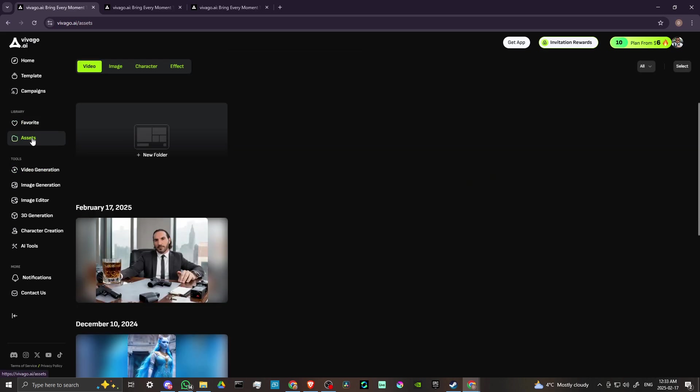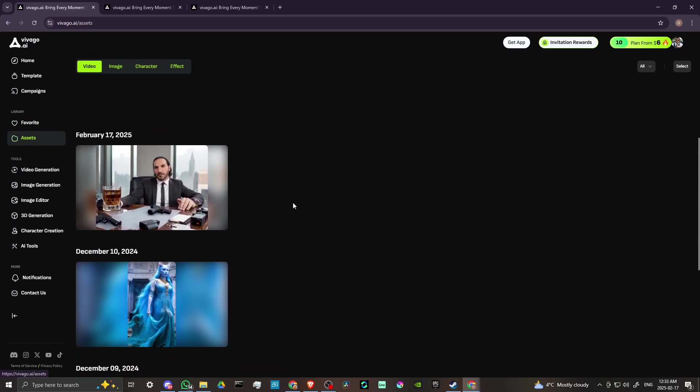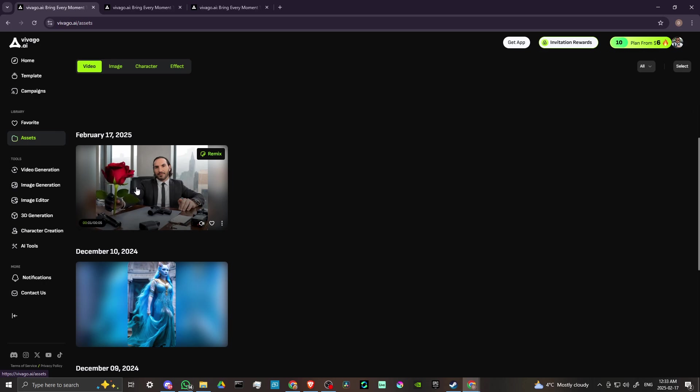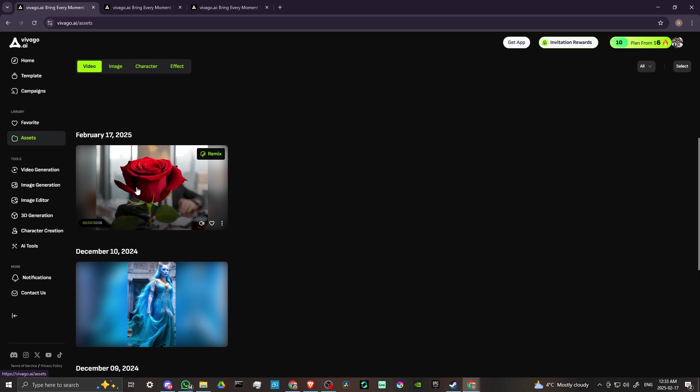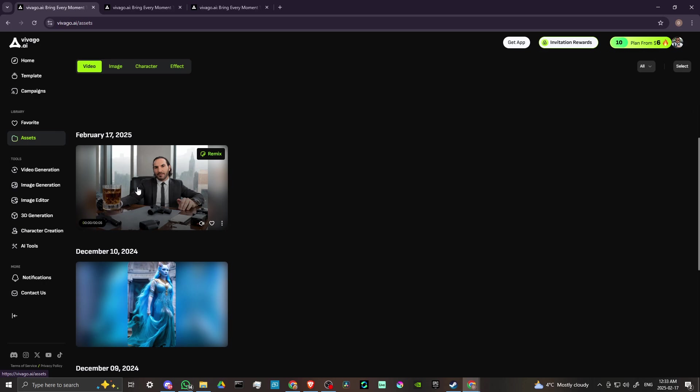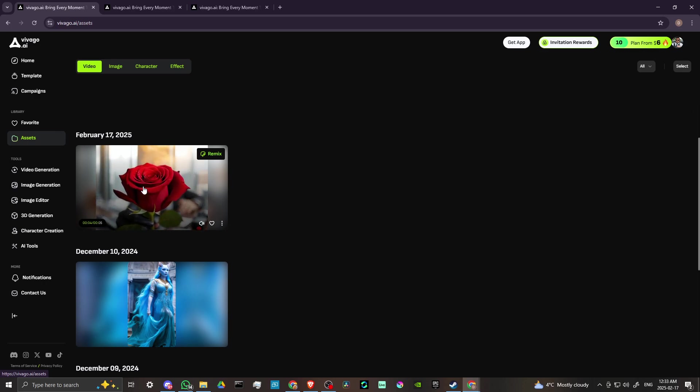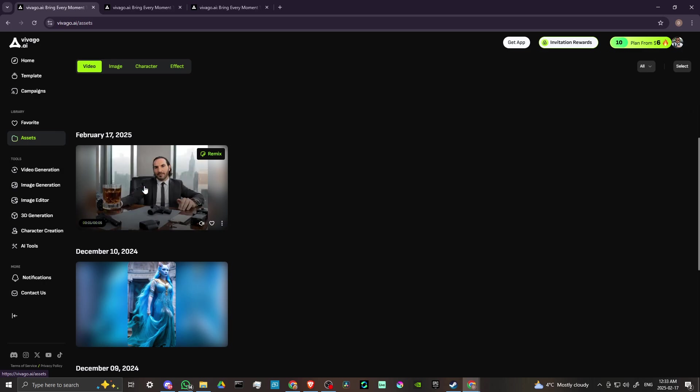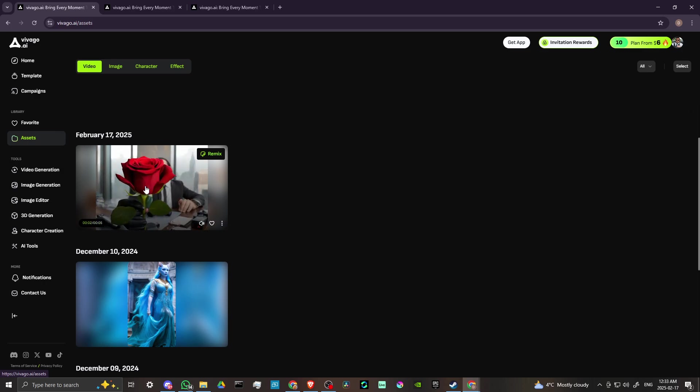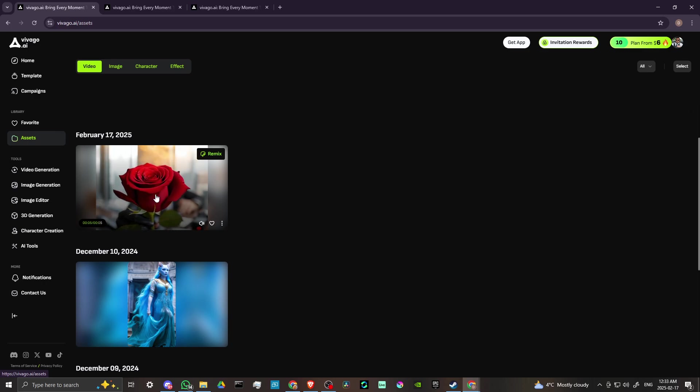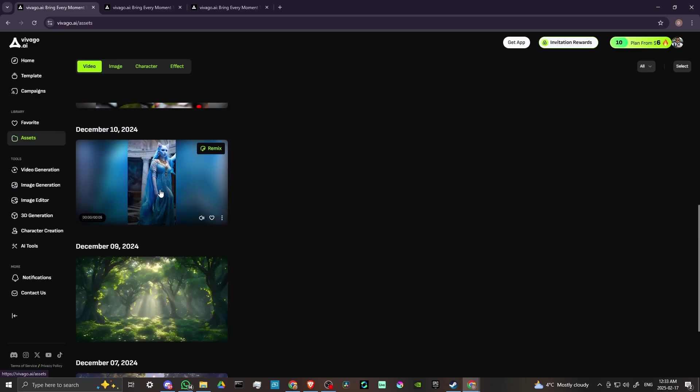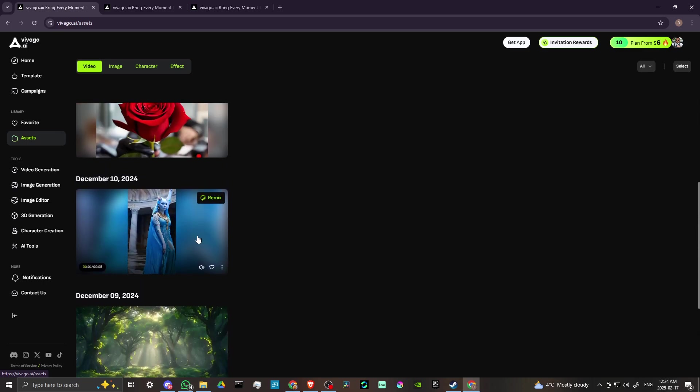Let's go ahead and go to our assets here so that we could take a look at some of the image to video examples that I've created. So here we have our character who I use the boyfriend rose template for this one, so that is just kind of turning that drink into a rose, which is kind of cool.